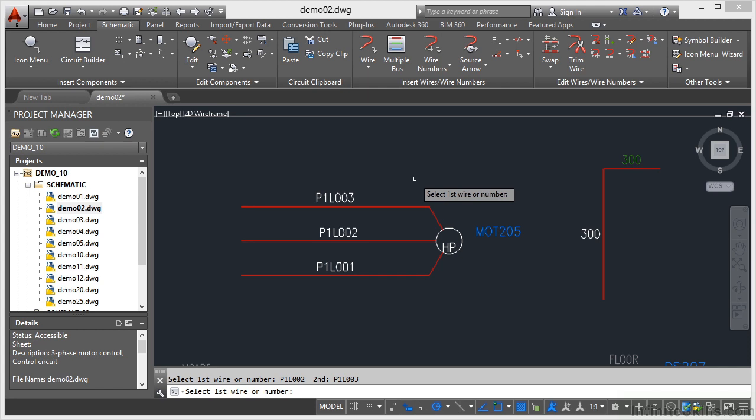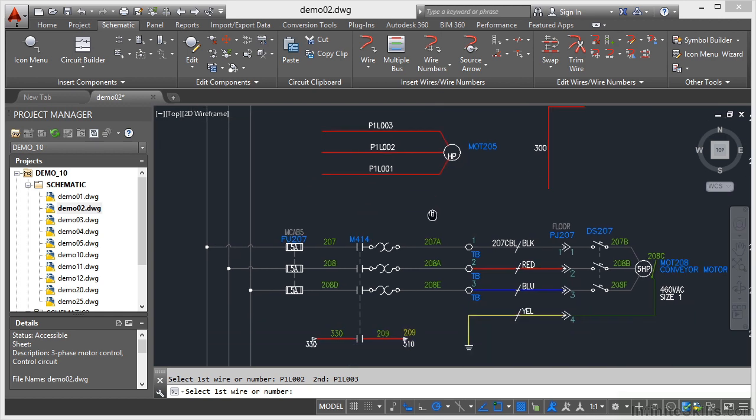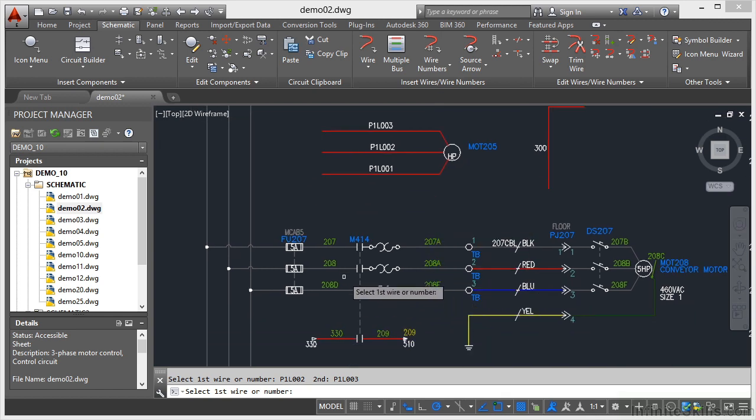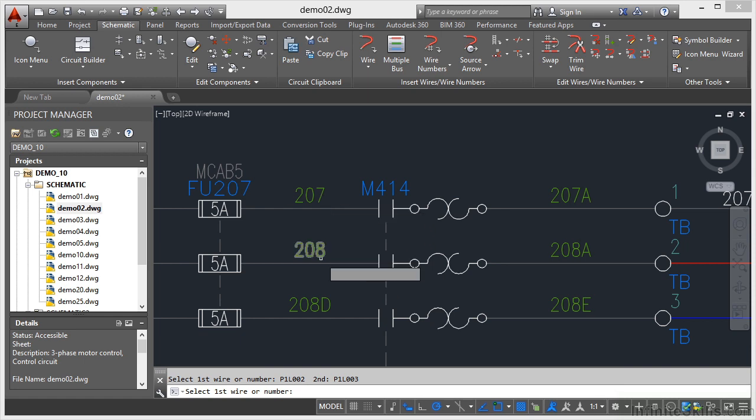Swapping your wire numbers is a very useful tool. Now let me just zoom out slightly and we'll pan upwards and have a look here. You'll notice with all of these, if I zoom in, can you see we've got 207, 208 and 208D.